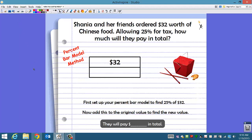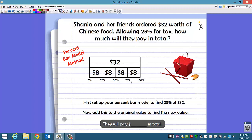Shania and her friends ordered $32 worth of Chinese food, allowing 25% for tax. How much will they pay in total? The first method we're going to use is the percent bar model. Set up your percent bar model to find 25% of $32. We split our percent into four equal parts — quarters — so that each one is worth 25%. Then we split our $32 into those four equal parts. Each 25% is worth $8. So if 25% of the $32 is taxed, the 25% is worth $8, meaning they pay $8 in tax.